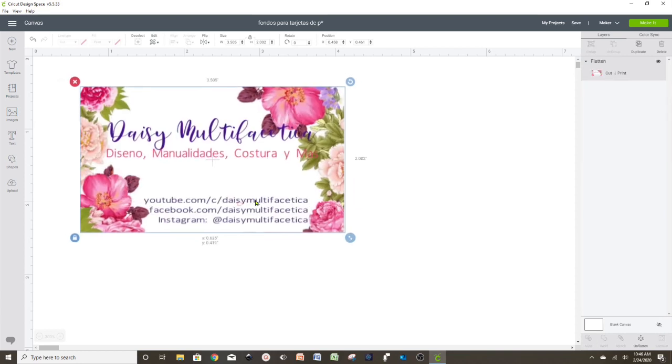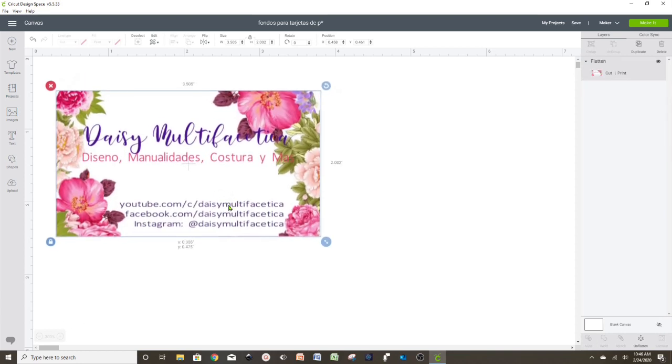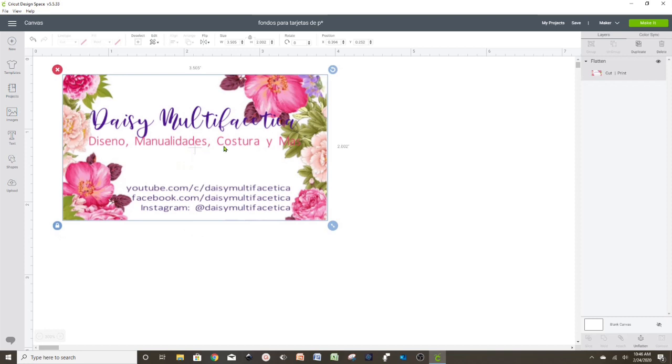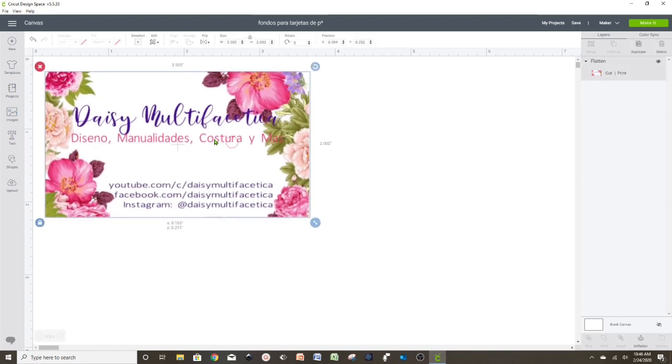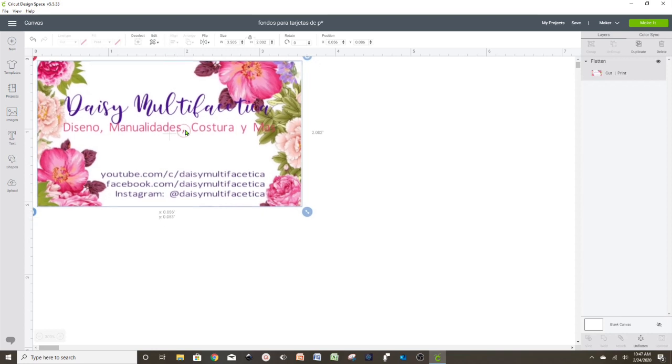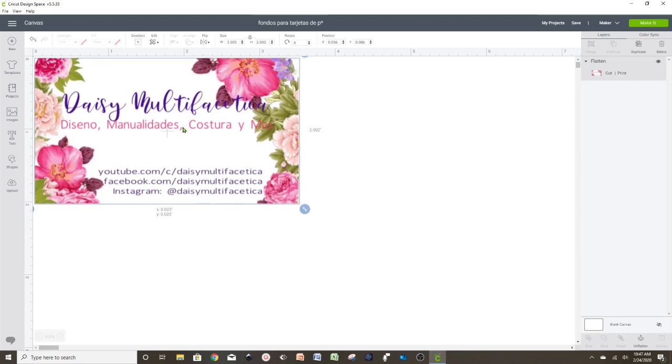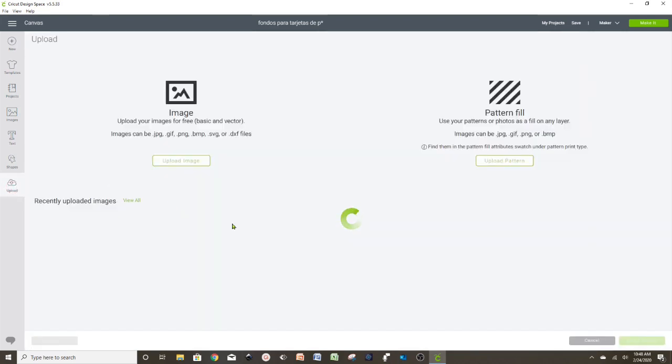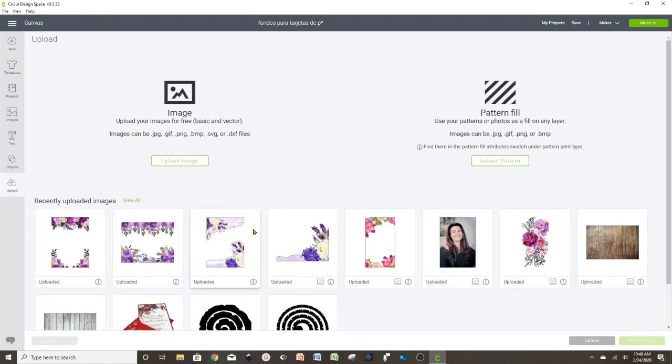Here we have the first business card. As you can see, it's very easy to design. Later I'm going to show you how to cut this business card so we don't waste paper or cardstock. Now I'm going to show you another design of how to make a business card. This business card is going to have a picture. I'm going to show you how to insert a picture. We go to Upload. I already have pictures uploaded.